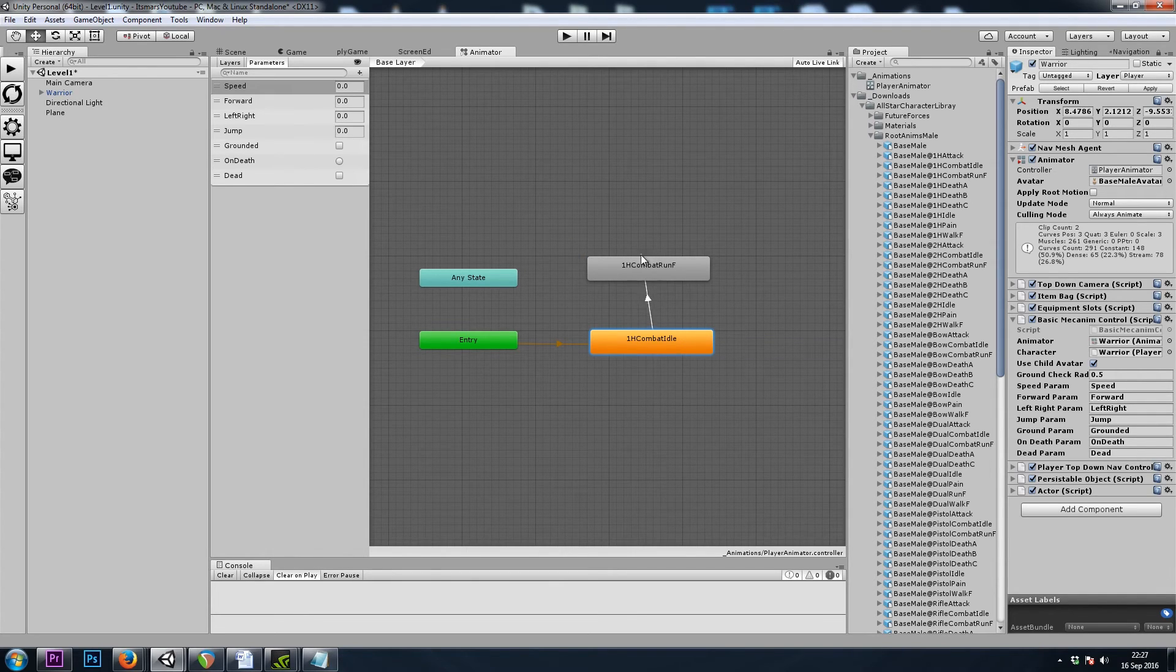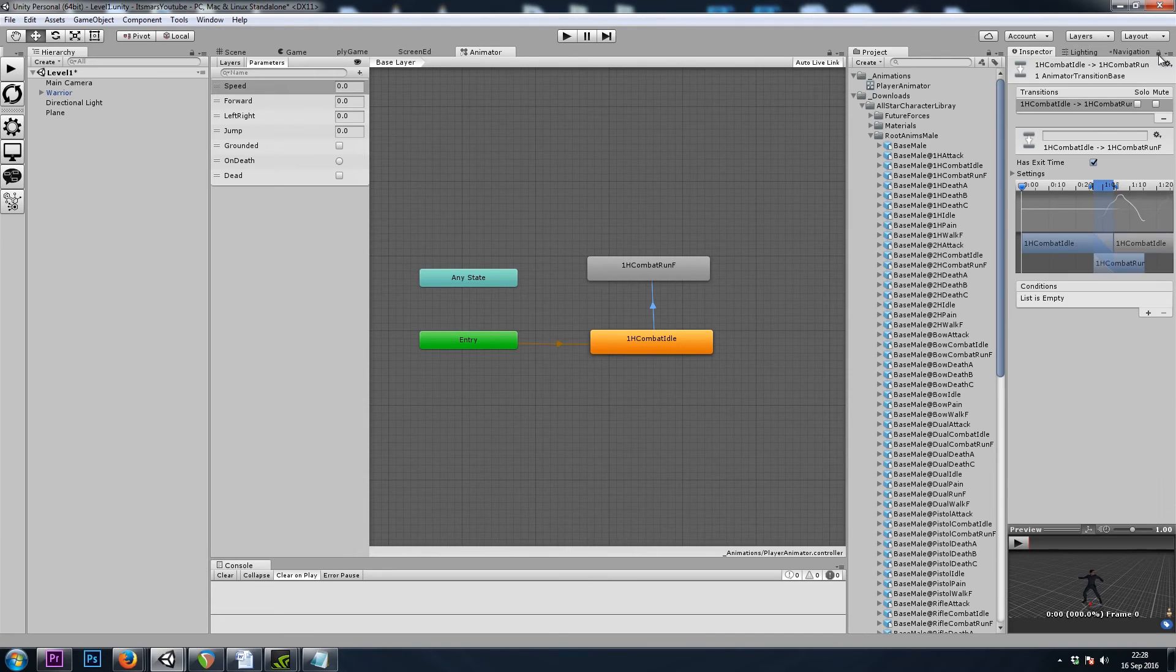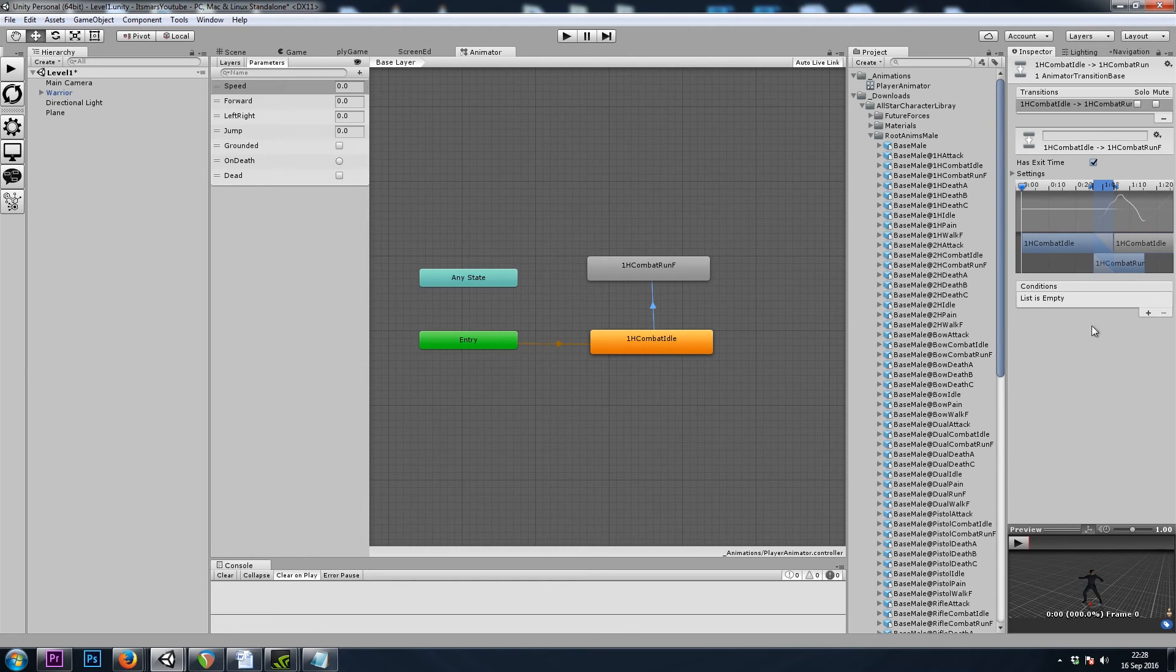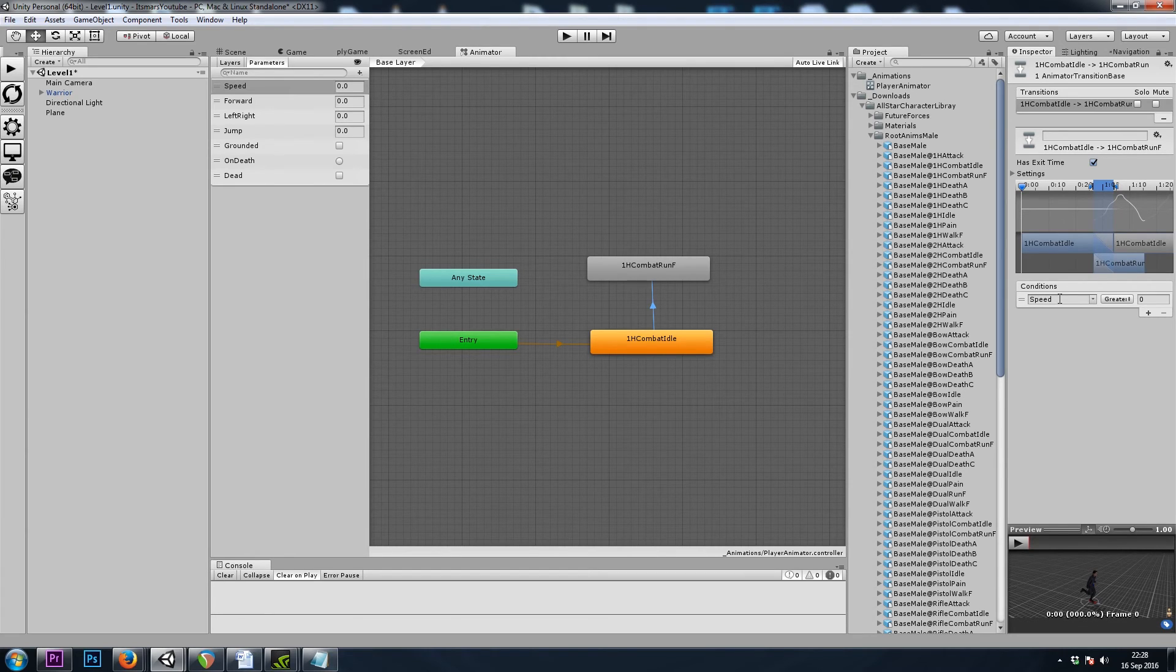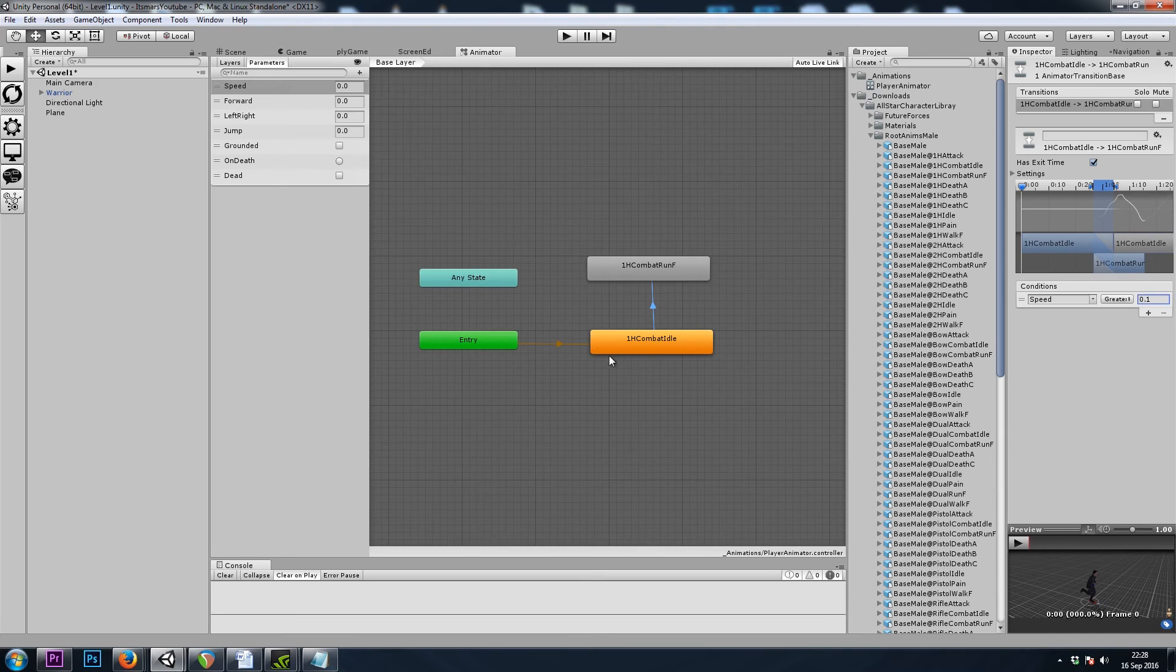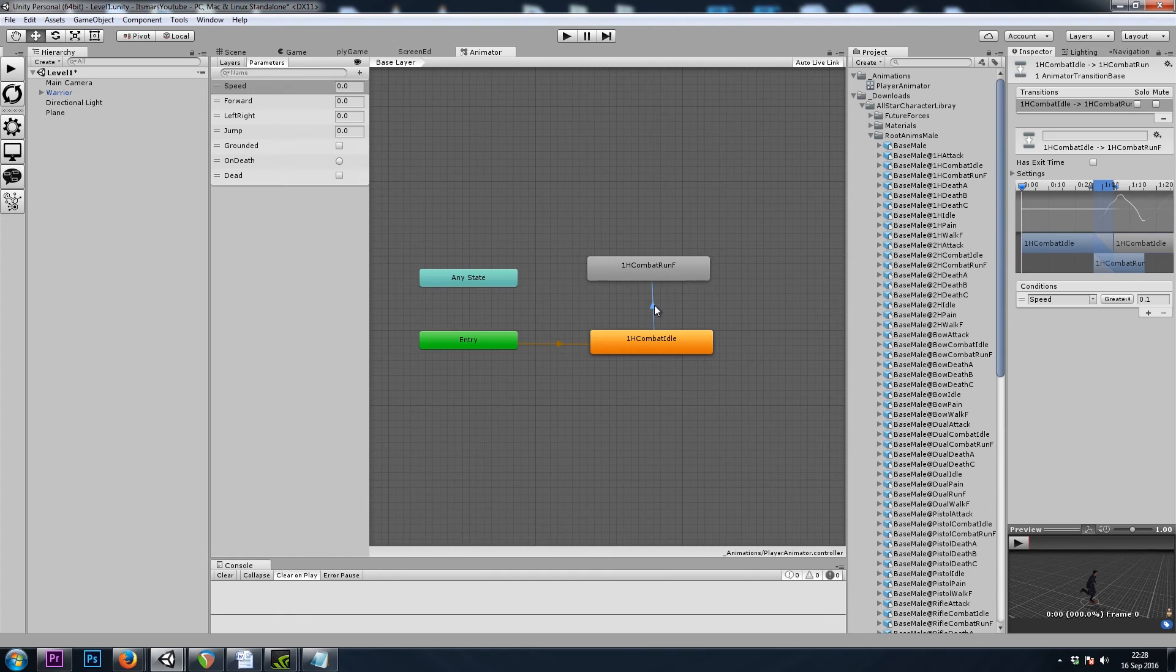So I'll right-click on idle, make transition, and then I'll click on run. And if I click on this arrow, I'll click this padlock to unlock my inspector here. And we need a condition to move through this arrow, through this transition. So I'll hit the plus, and we want to say speed is greater than 0.1. And then I'll turn off has exit time. Exit time basically means, does this animation need to finish before we can travel down the arrow, down the path? And we don't want to finish idling. We want to immediately move, if the conditions are met, which is speed greater than 0.1.